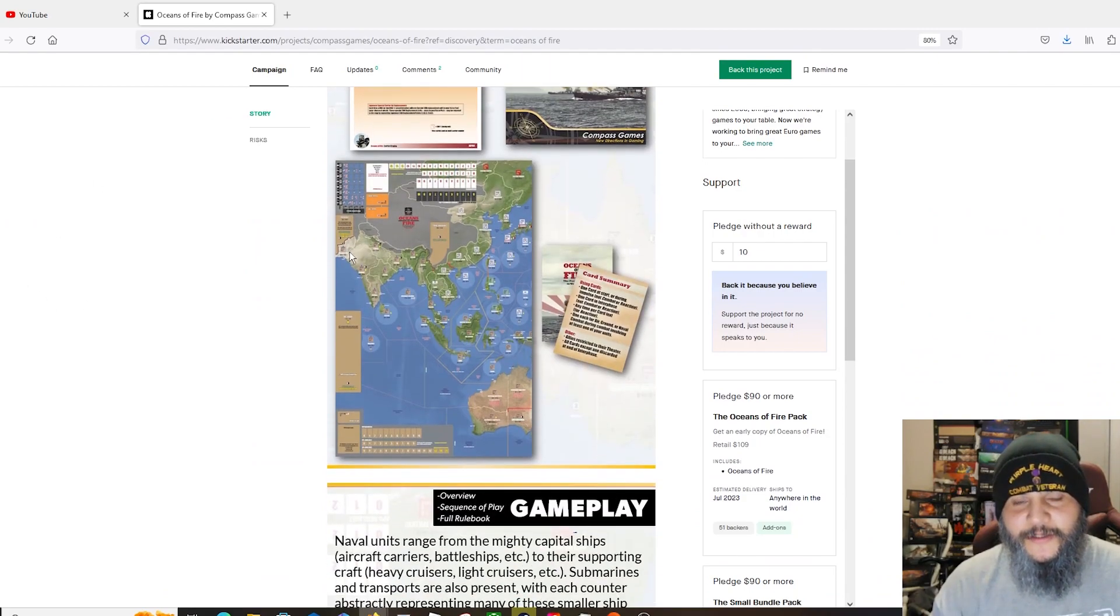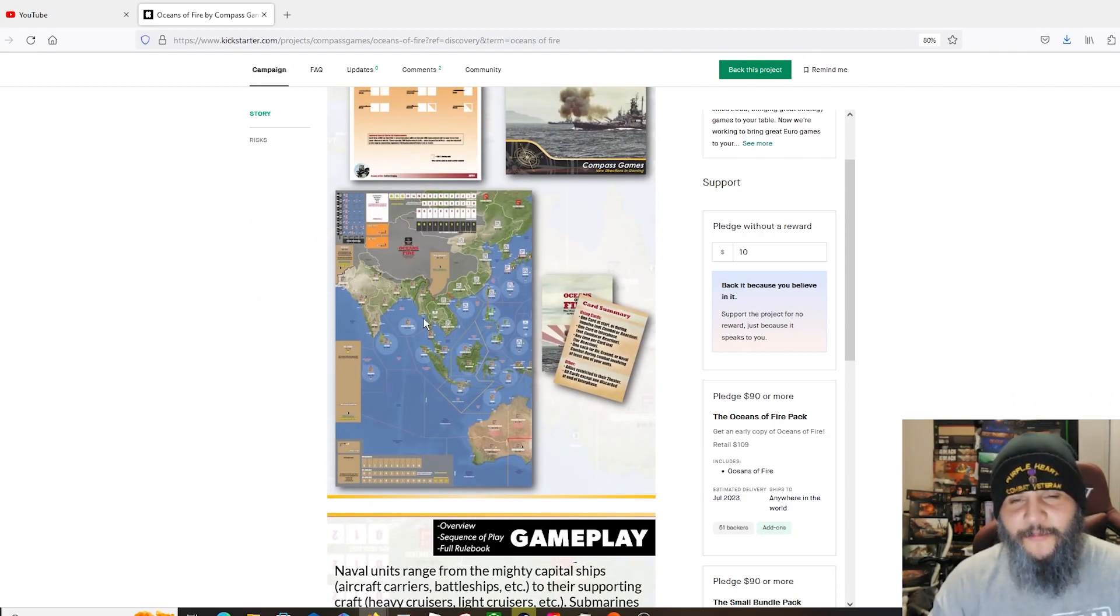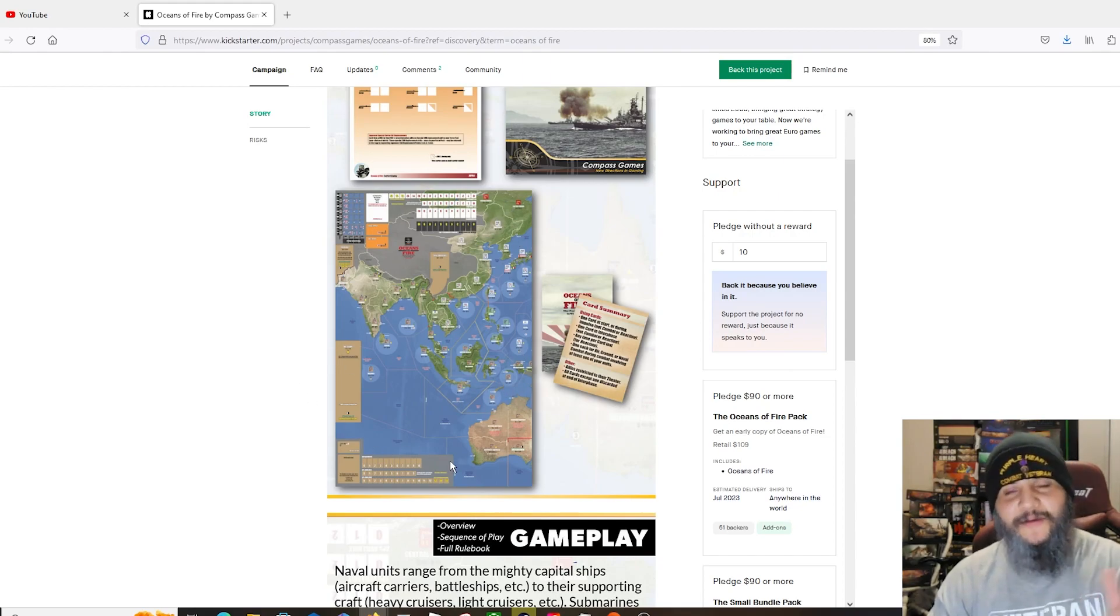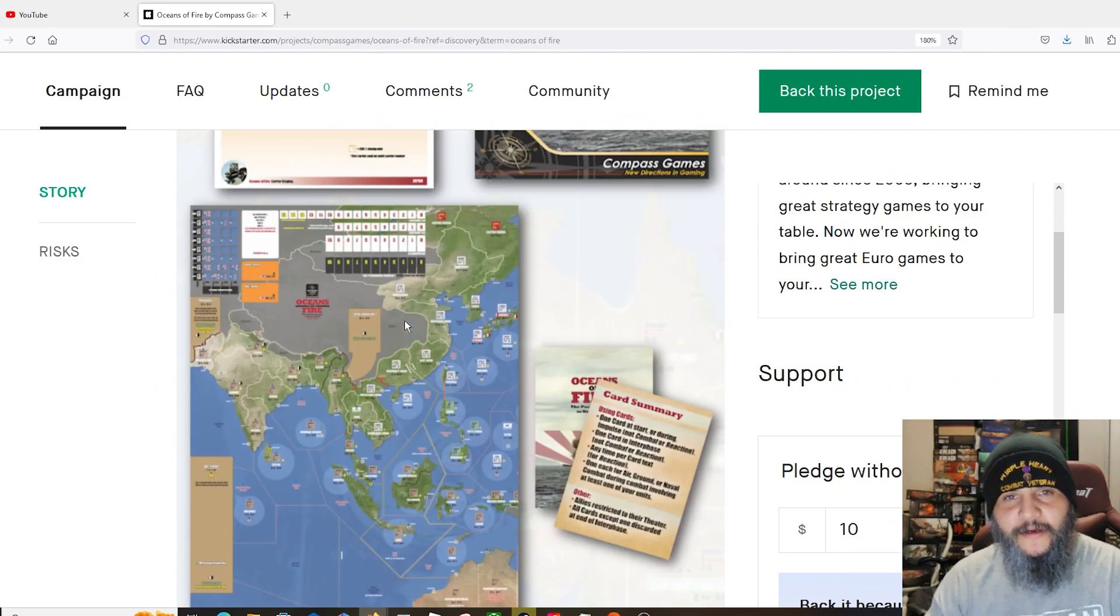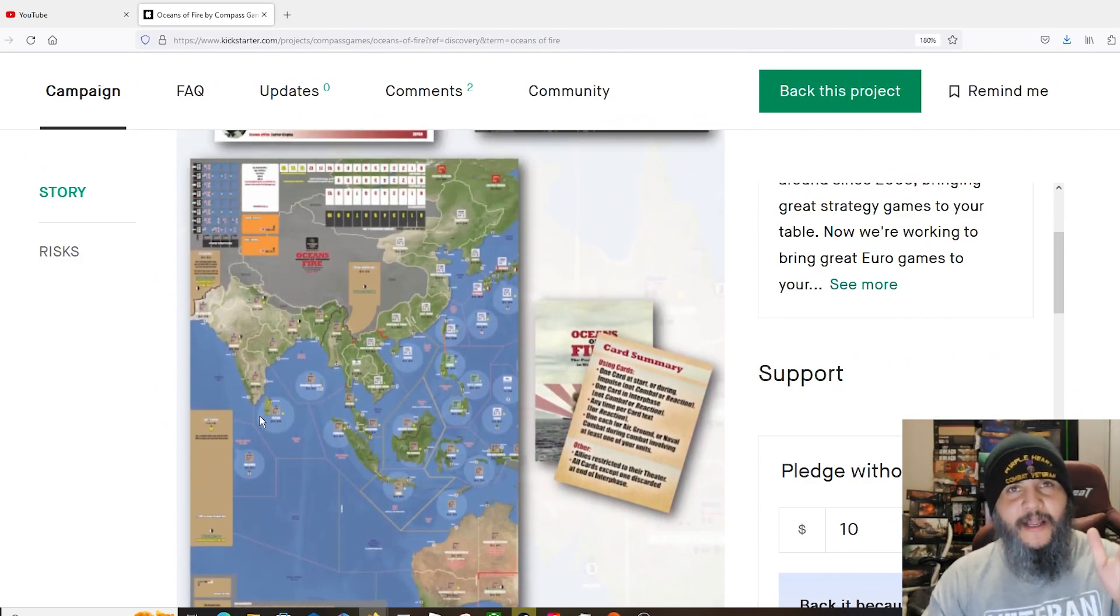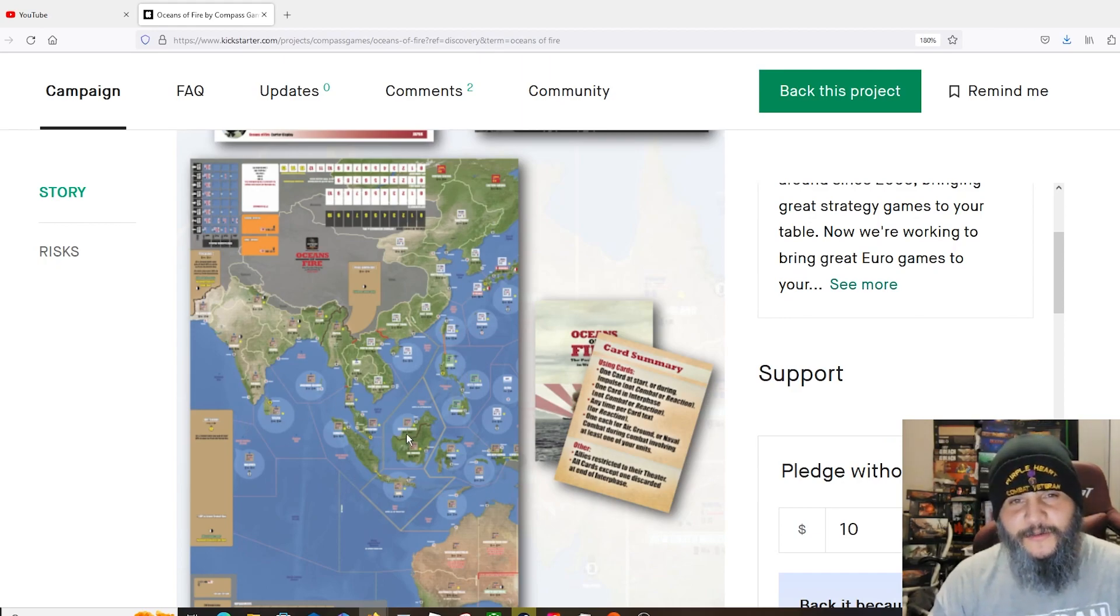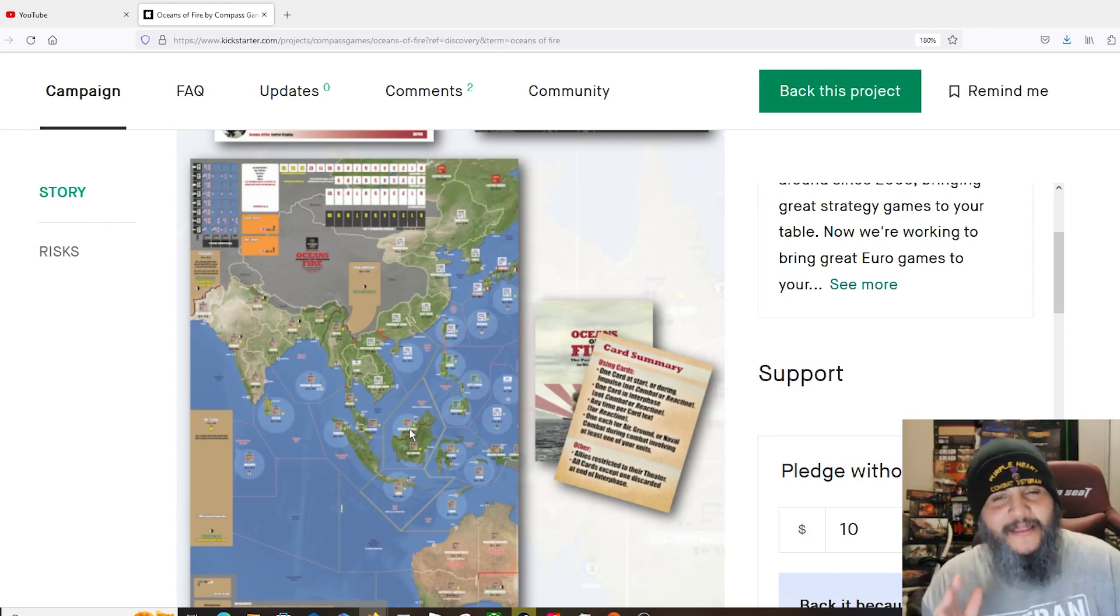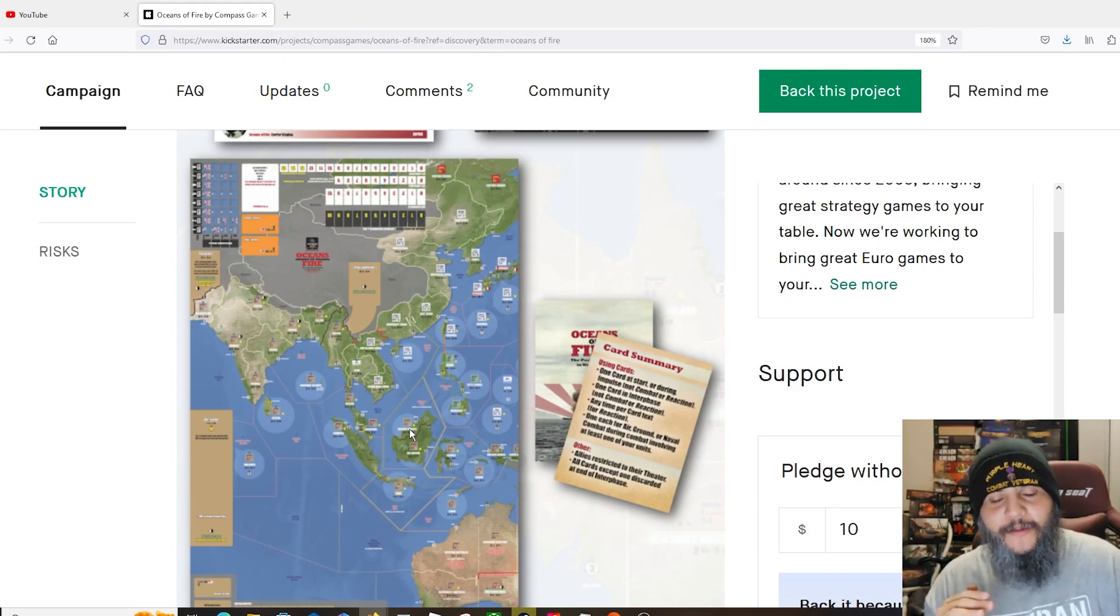If you're into Pacific games, like war games, definitely check this one out. I like the look of the map. I pulled it up somewhere. Oh here is an example of it. This isn't the whole map, I think this is one of the map sheets. Let's scroll in a little bit here so we can have a better look. How it goes from India here all the way to the west coast.